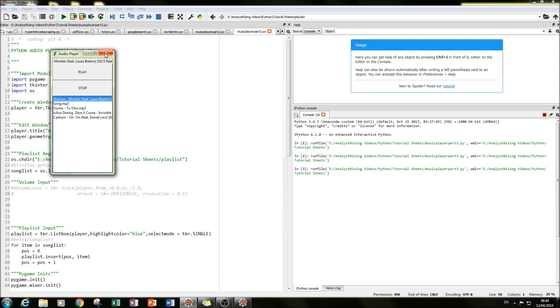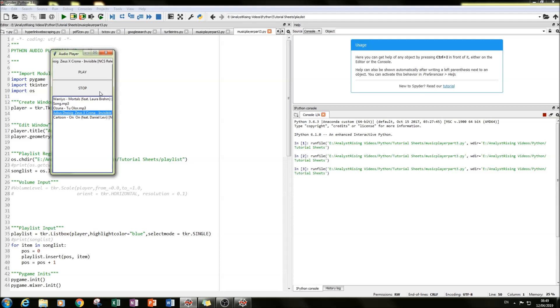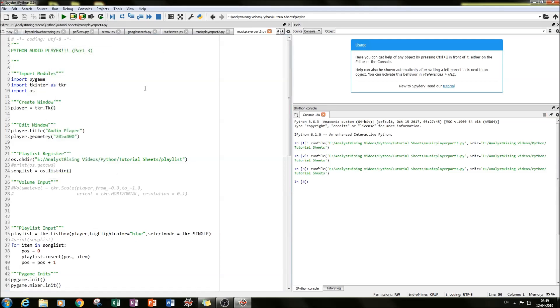Good. And then if you click a different song. Okay, so what we need to do is add a pause and unpause button to that.